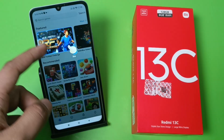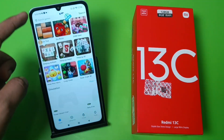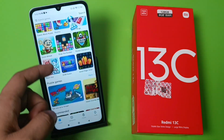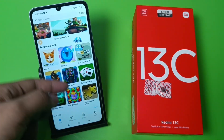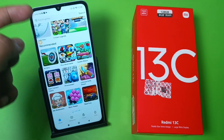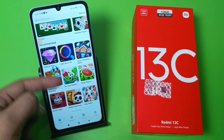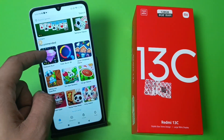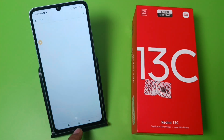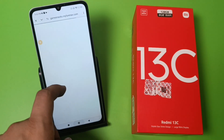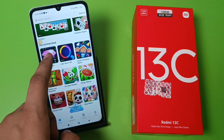Here you can play thousands of simple games just for free. You can see there are thousands of games — you just have to click on one, download it, and then you can play.